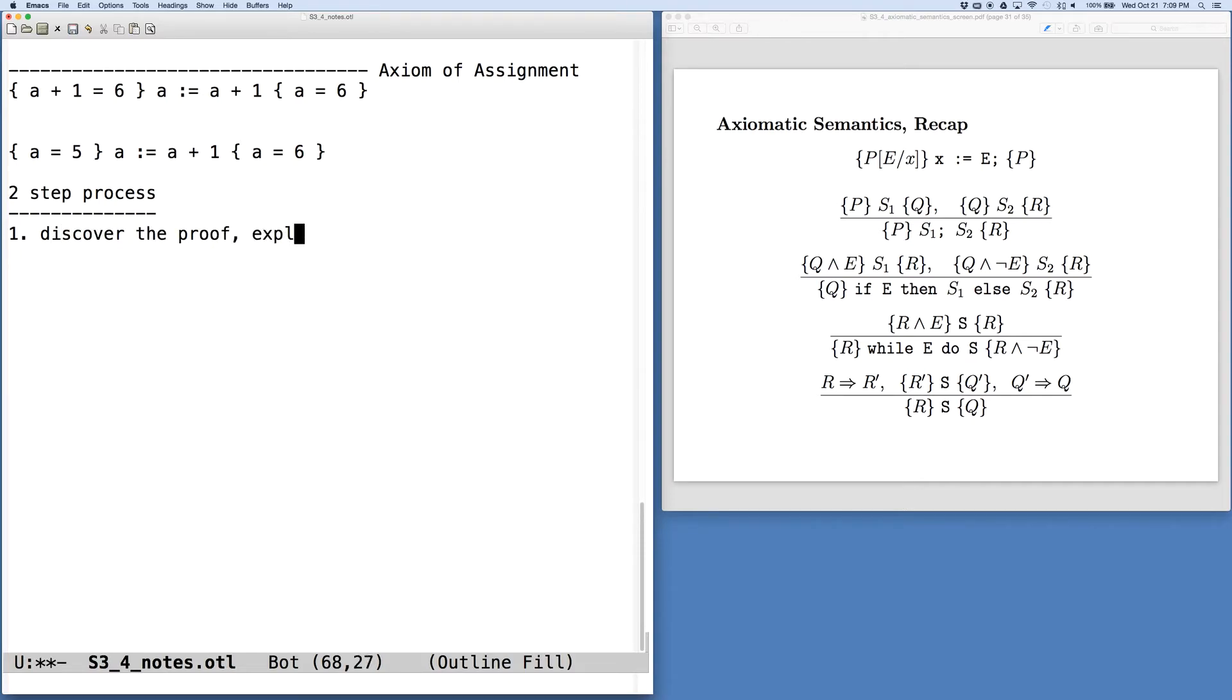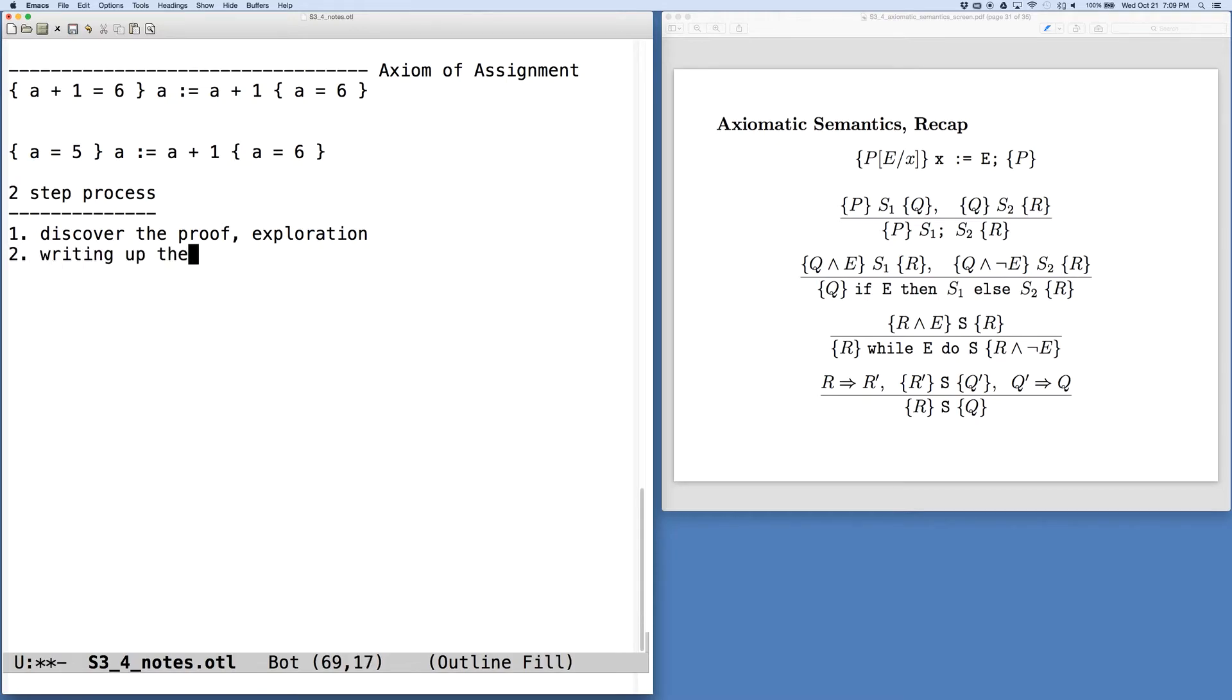This is an exploration, trying to figure out what the pieces are and how to put them together. The second step is then writing up the proof.